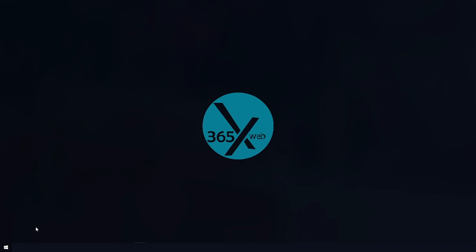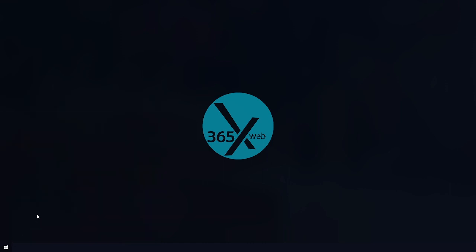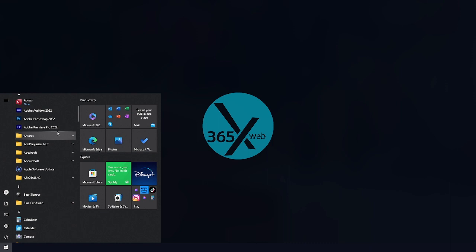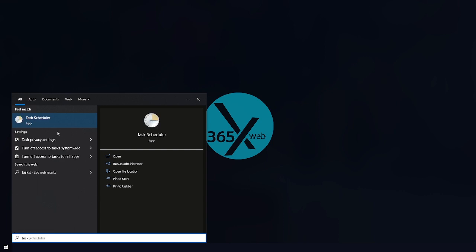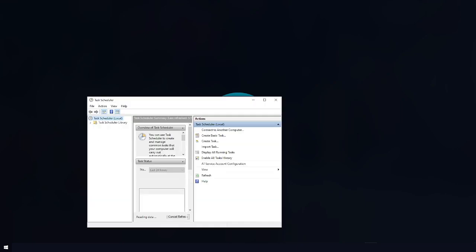Let's start by using the Task Scheduler. What you want to do is come down to your Windows key — click on it or hit the Windows button on your keyboard — and search for Task Scheduler. You can see it right here, so click on it.